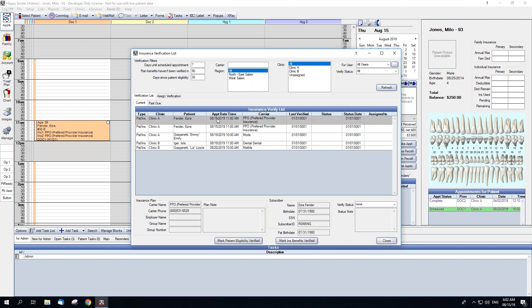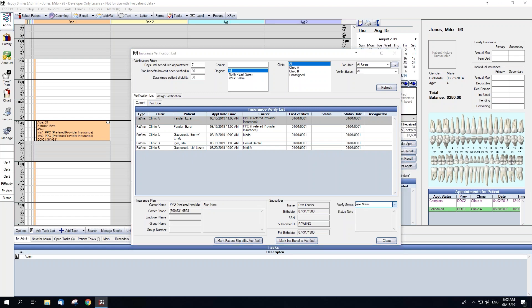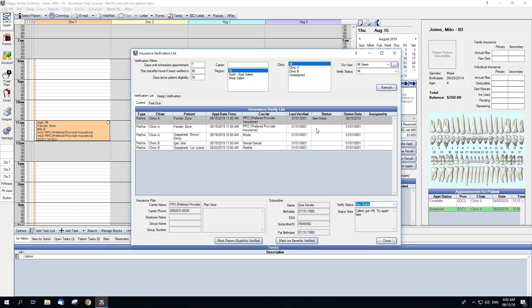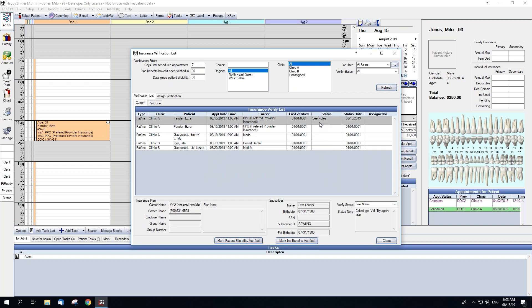After highlighting an appointment, you can use the buttons at the bottom to mark patient eligibility verified, mark insurance benefits verified, and change the verification status. If you do change the verification status, you're able to add a note. We'll say that we tried calling and got a voicemail. And then whenever we highlight that appointment, that status note will show in the bottom right hand corner.